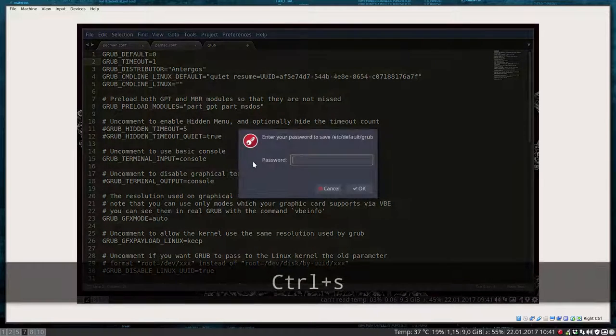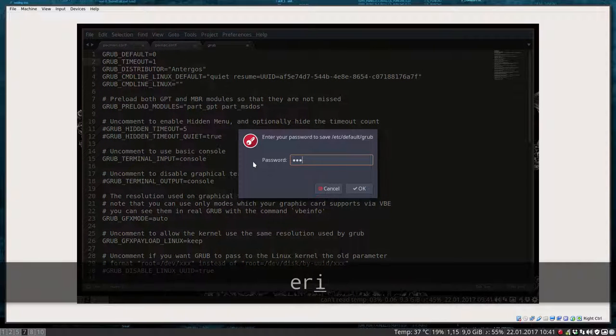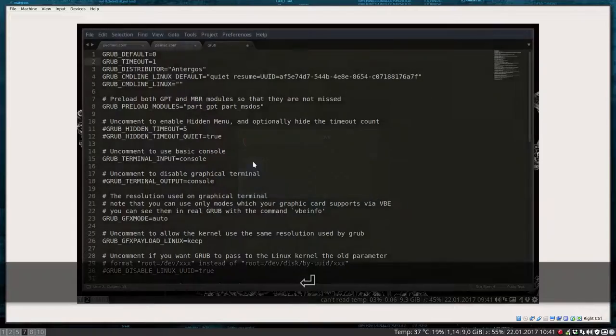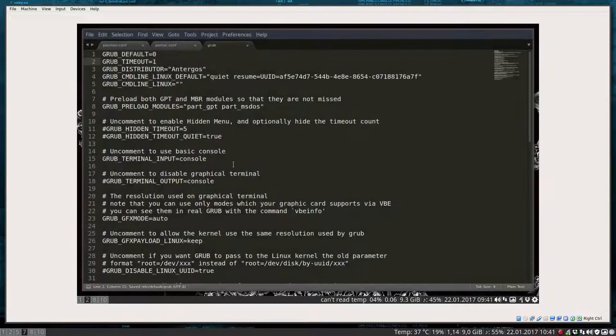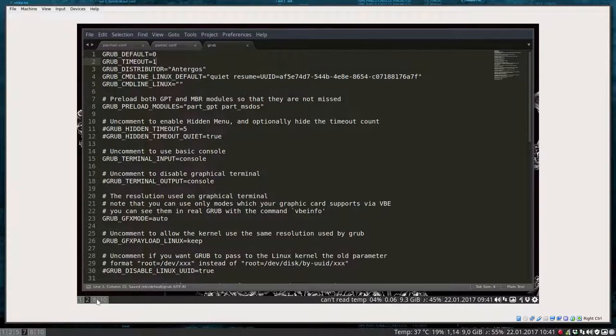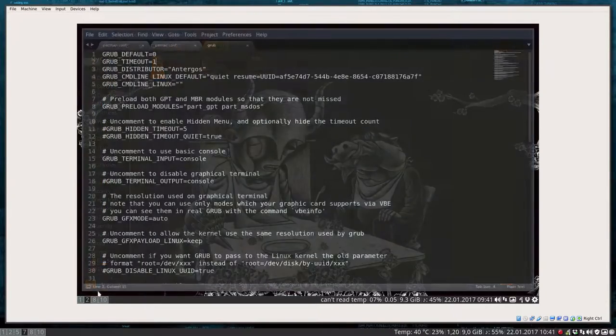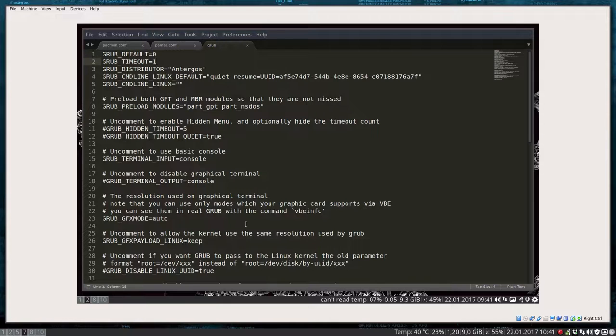Here this grub timeout 5, we'll change grub timeout to 1. Save it, give it your password, enter. And then not finished yet, so we have to run something.